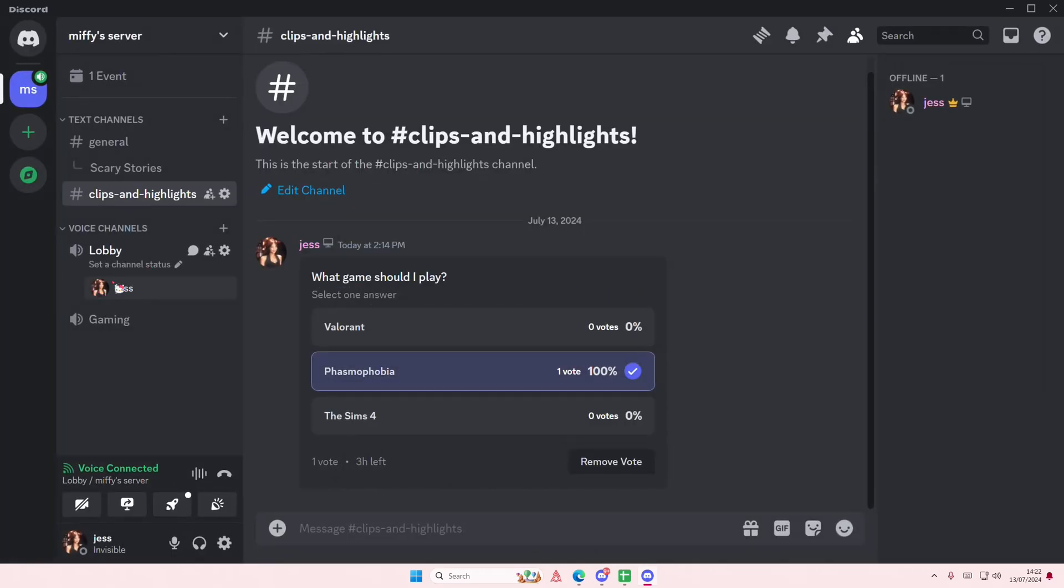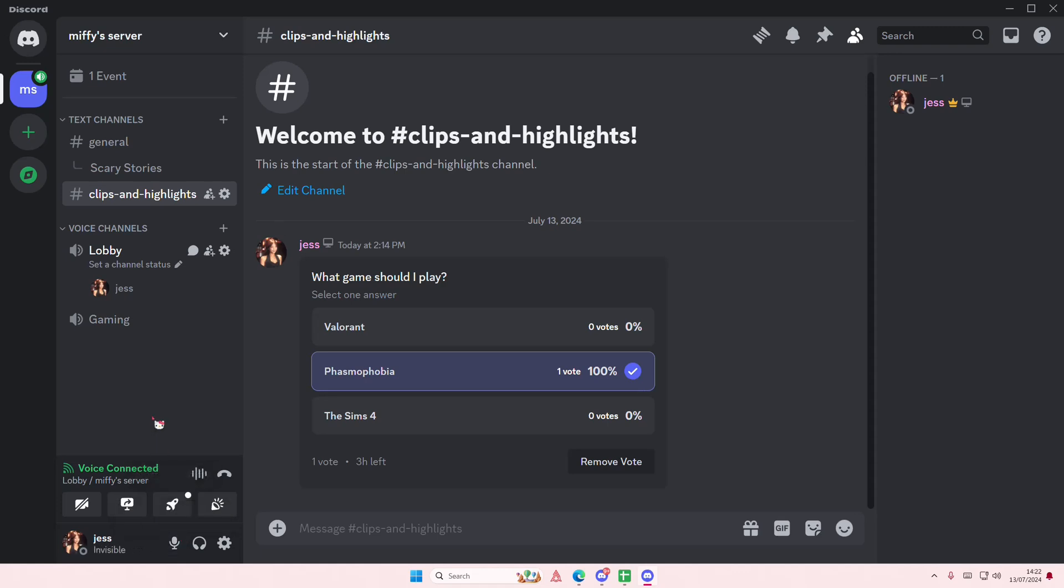you can see now there's no more green and you don't even have to be seen as muted. That's what I use a lot when I don't feel like talking, but that is pretty much it. If